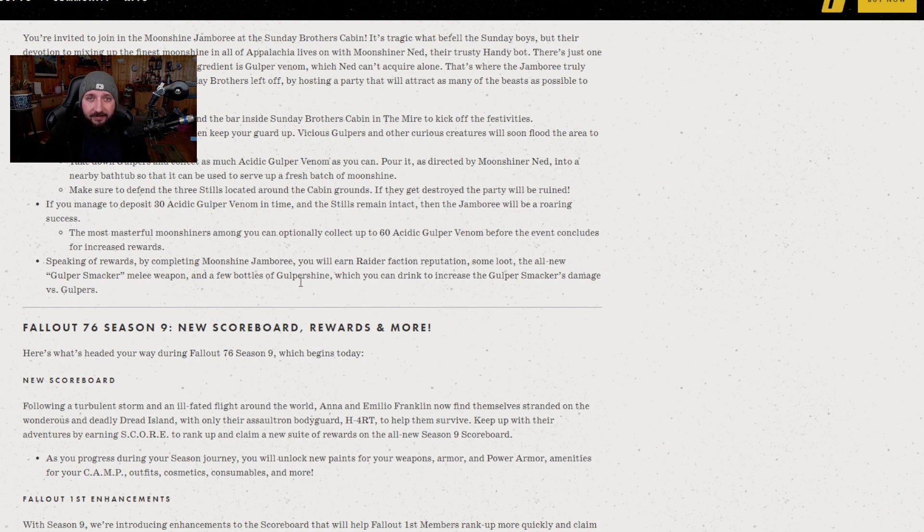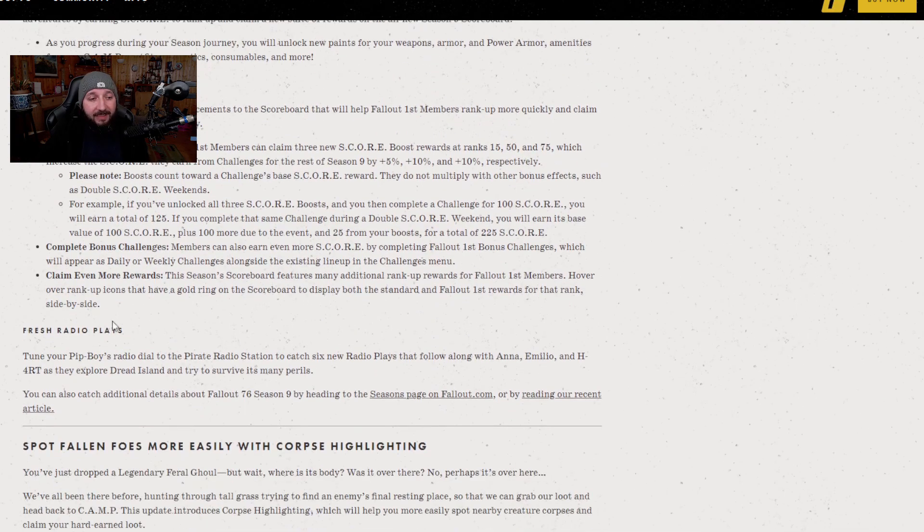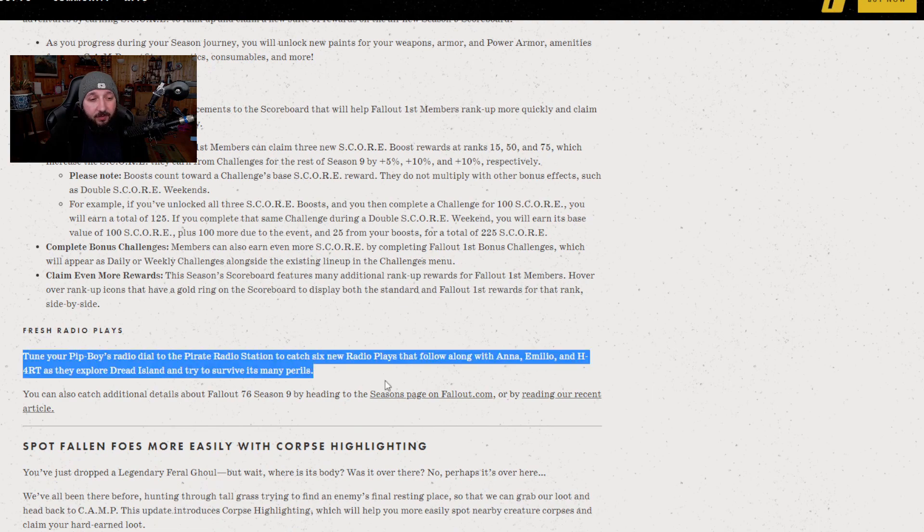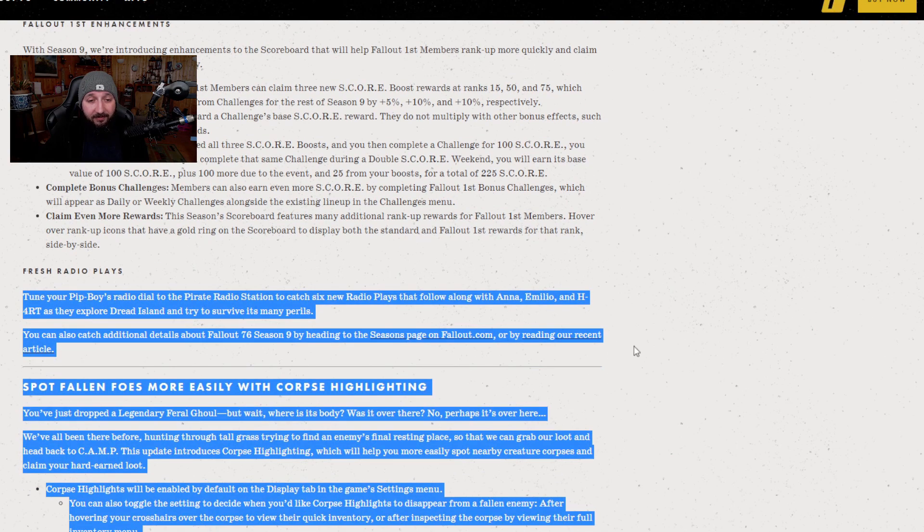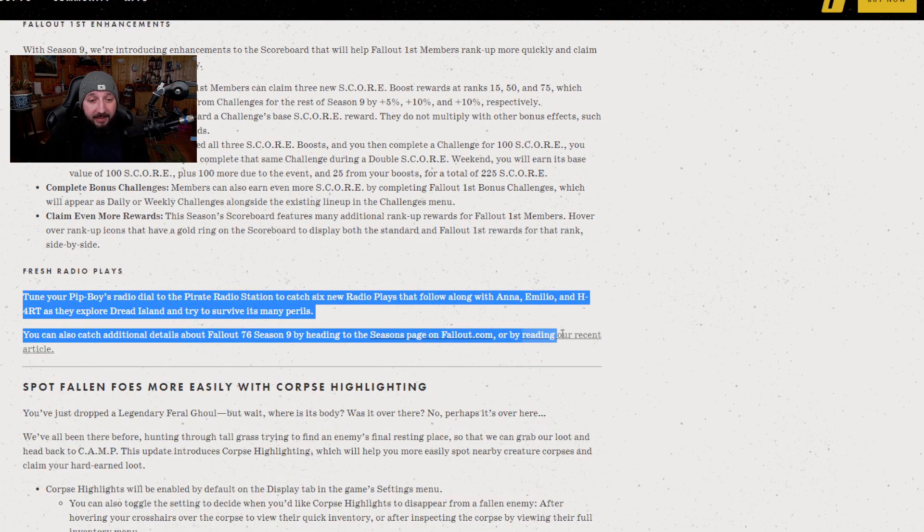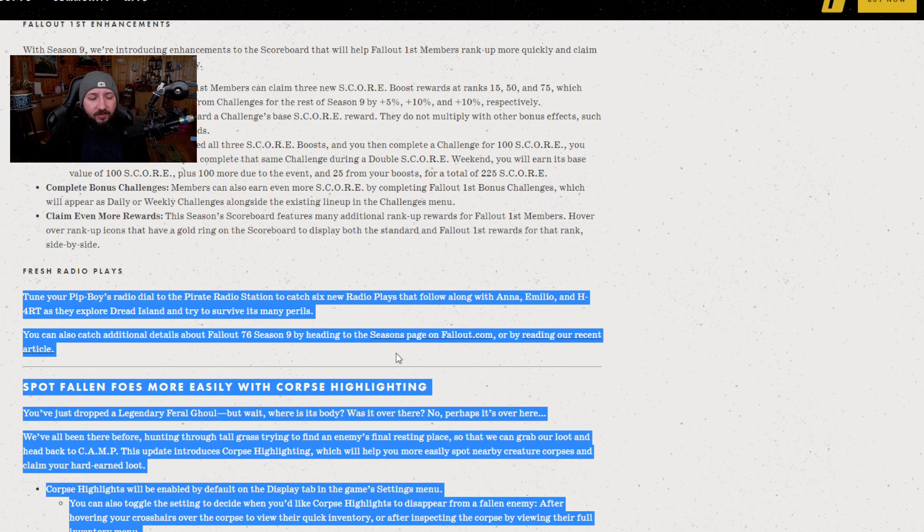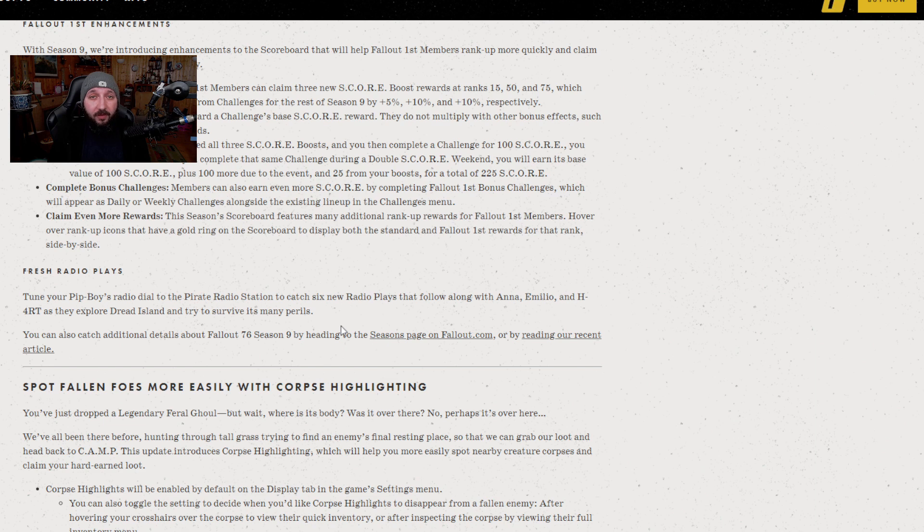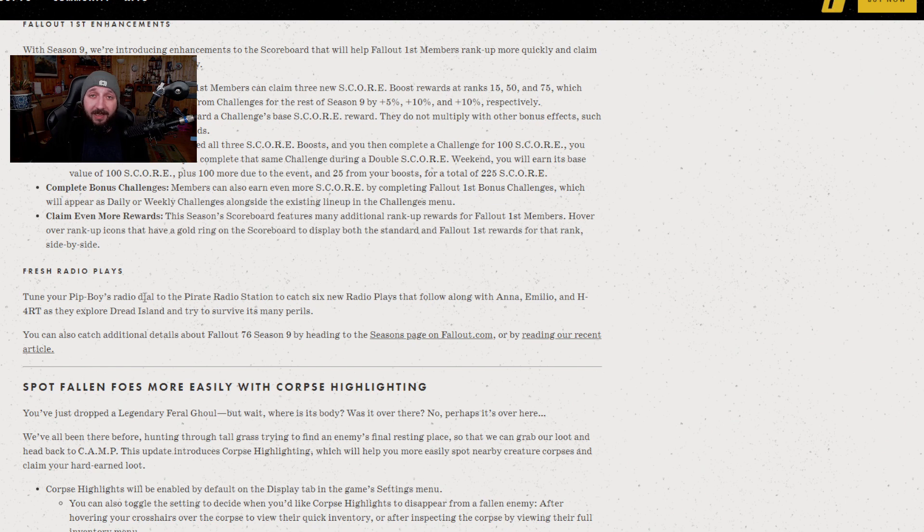With the Season 9 scoreboard we're getting the new radio station, the Pirate Radio, which will have a play that follows Anna, Emilio, and Hart following through Dread Island and all its perils. This is quite a cool thing for content creators because a lot of the radio stations have copyrighted music. This will not, as far as I'm aware, unless it has music in the background, but at least the radio shows are going to be unique and pretty interesting to listen to.